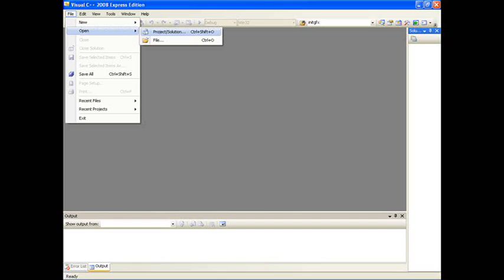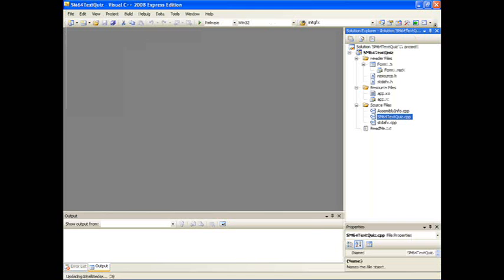Now I can open up an existing project, in this case the Super Mario 64 text quiz that some of you may have played. See on the right we have the solution explorer. You can click on any of the items that make up the project and they will be opened up in their own tabs.